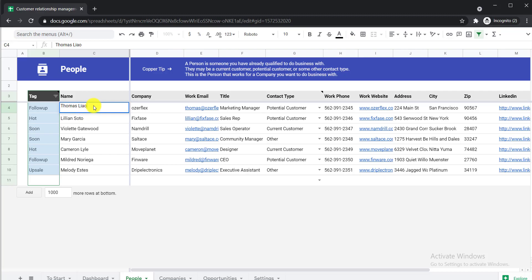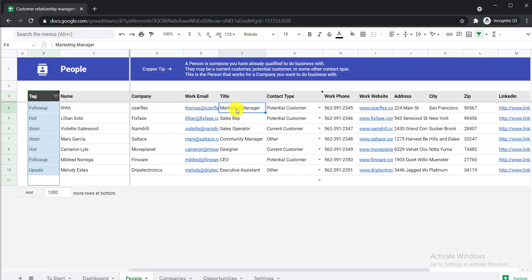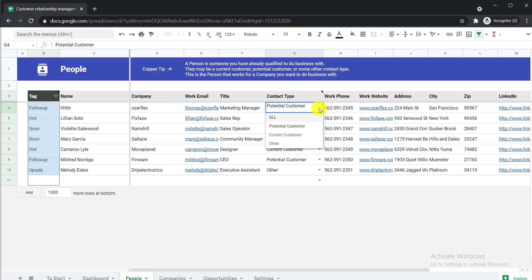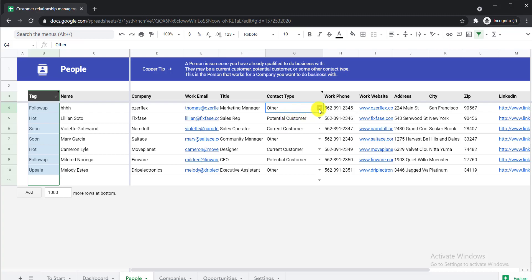You can write down the name of the person, then here is the company — meaning which company this person works at — then their email and title. For contact type, just click the dropdown button to get options: potential customer, current customer, or other. If you want to add further options, I will show you how. For example, if you'd like to add a tag like 'High Potential Customer', here's how to do it.